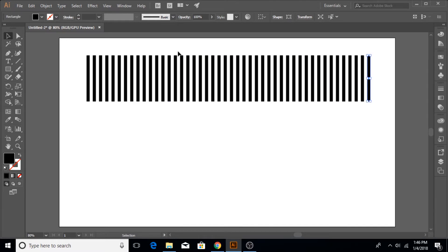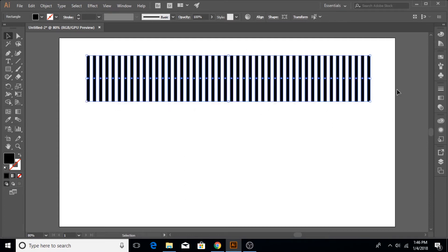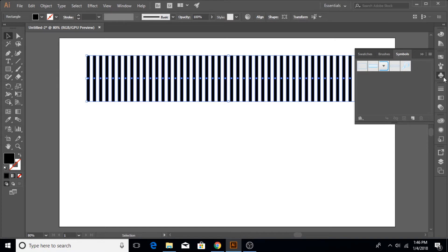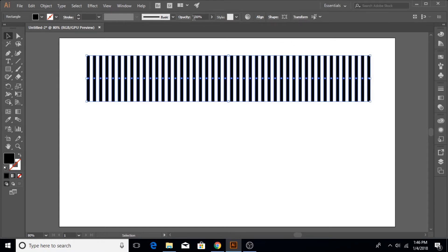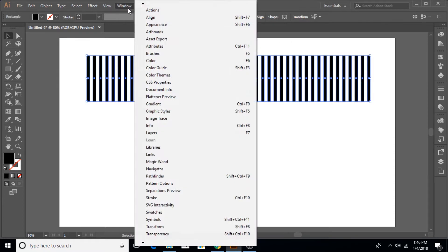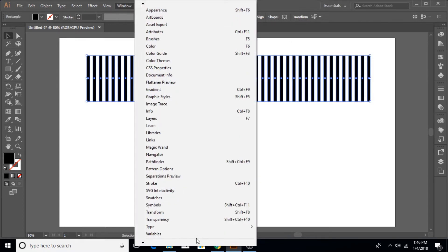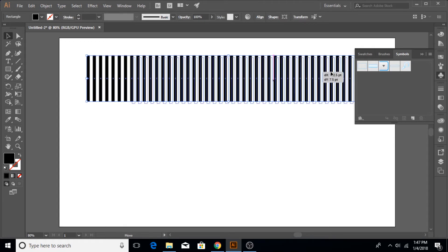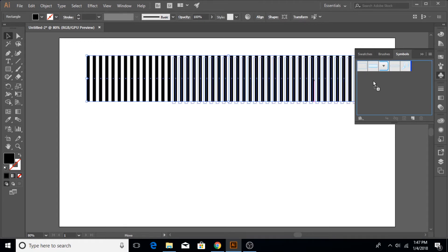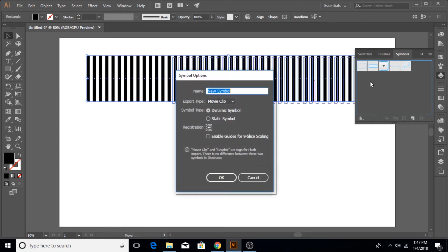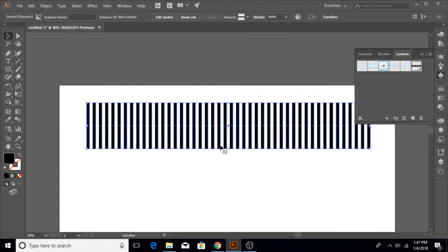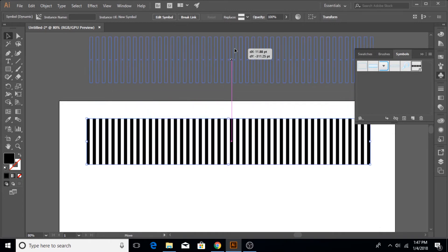Once you've done that, select all of the strips with a marquee selection, then go to the symbol panel. If the symbol panel is not in the workspace, go to Windows and here would be a symbol panel. Click on it and it will open up, then click on your strips that you created, drag them and put them in here. The setting is default and just click OK.